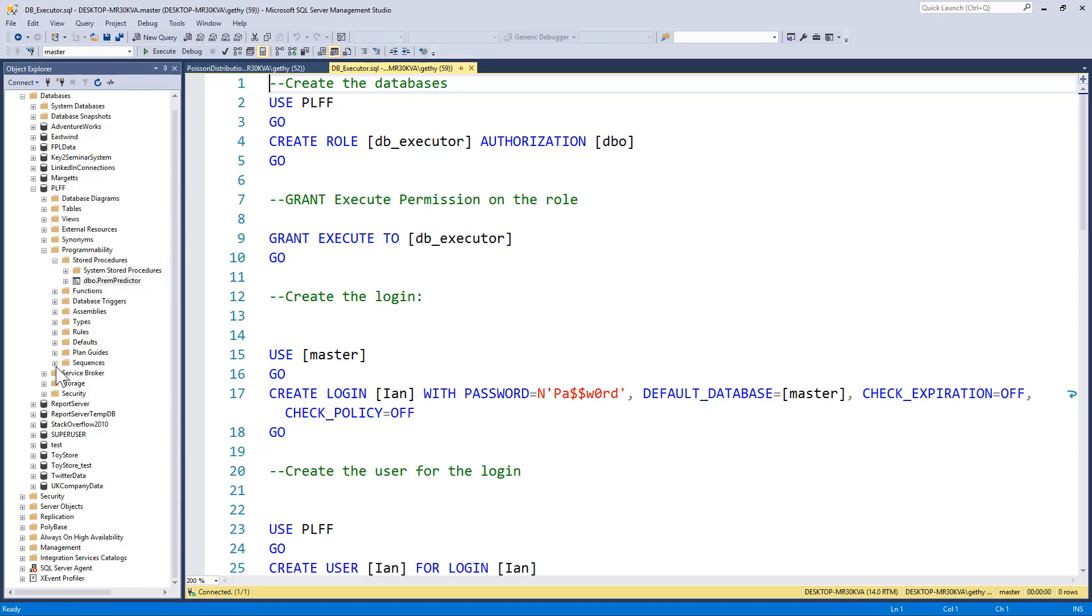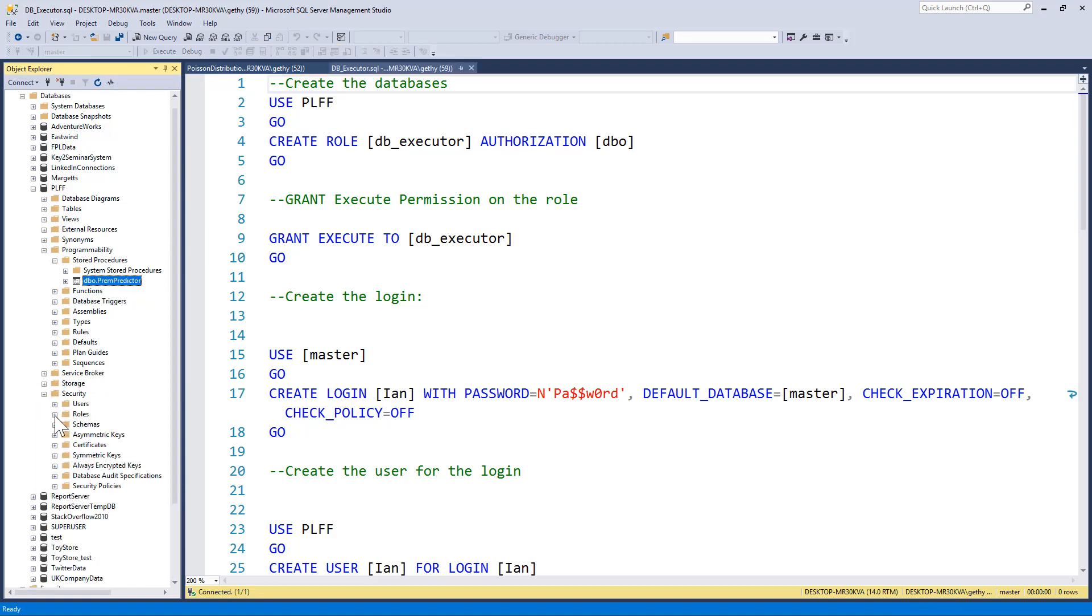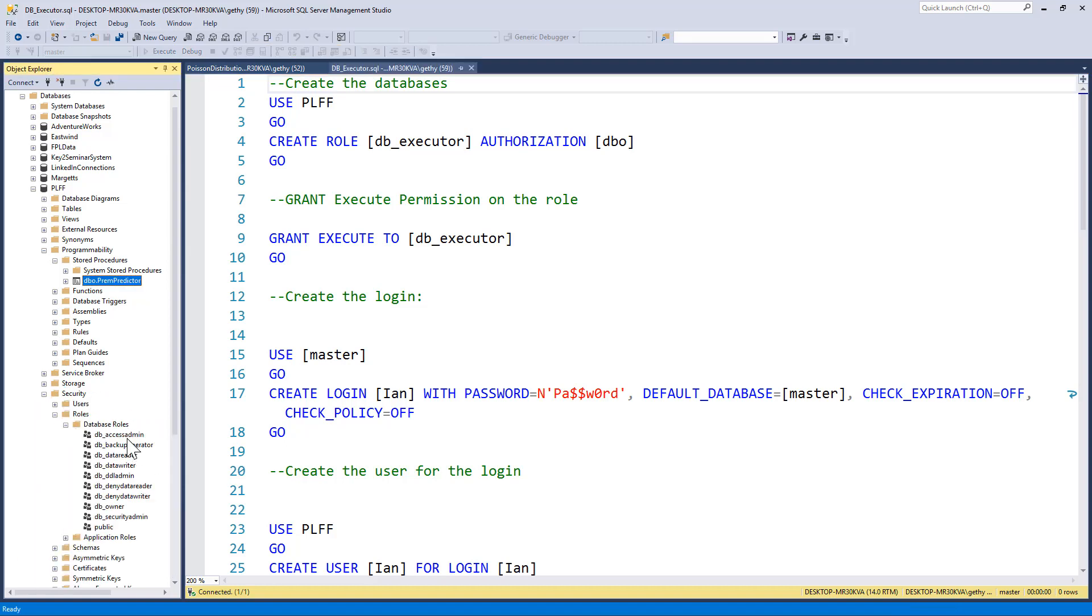Now, the purpose of this demo is to show the creation of the DB_EXECUTOR role. So if I go to the security folder in my database, expand roles, and then expand database roles, you can see that we've got a list of the default database roles that come with a SQL Server database, including data writer, data reader, and DB_OWNER that we spoke about in the slides just a few seconds ago.